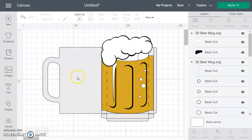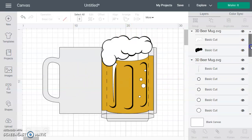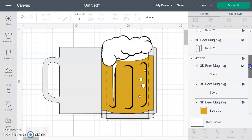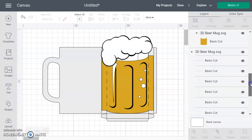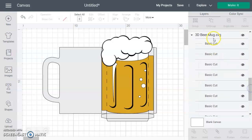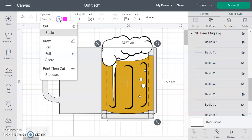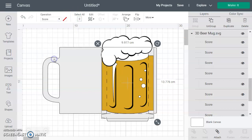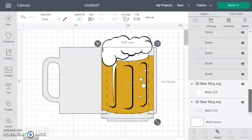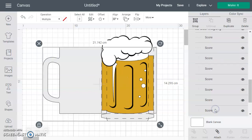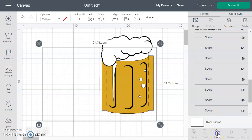We need to do the same thing for the actual mug. The mug has some pink lines that need to be attached to it. We're clicking on those pink lines, changing them to score lines, and then attaching them to the grey mug piece. Control click and then attach.